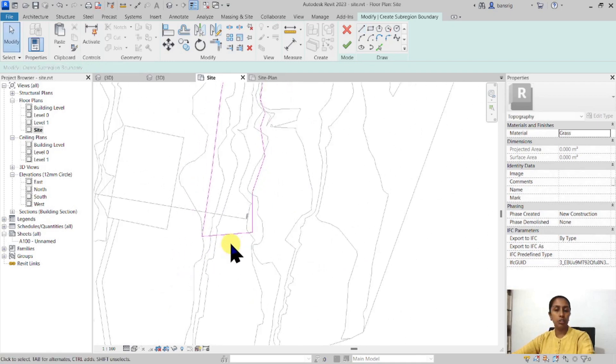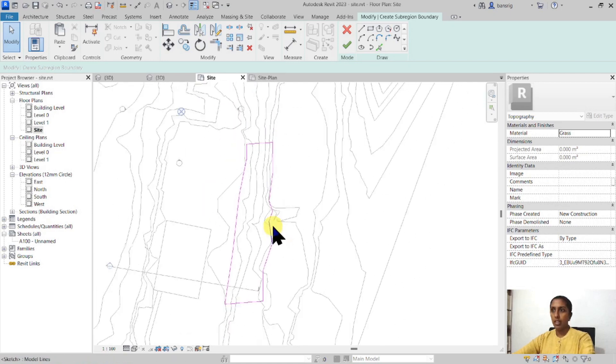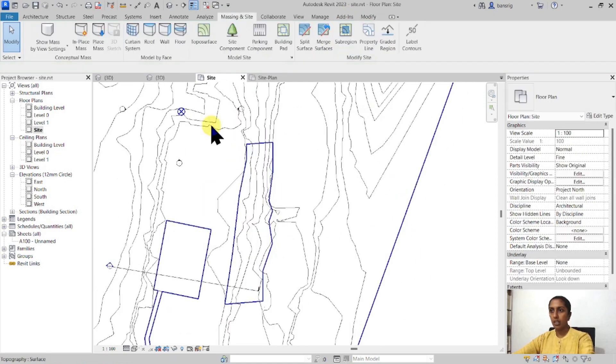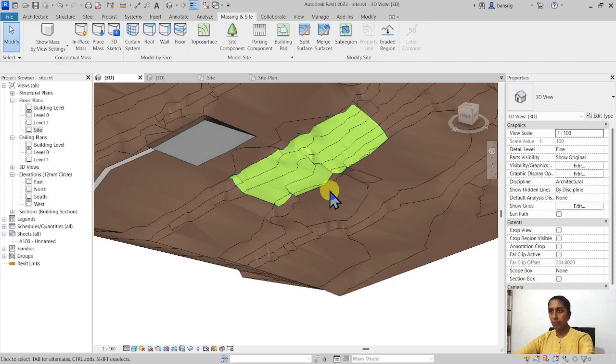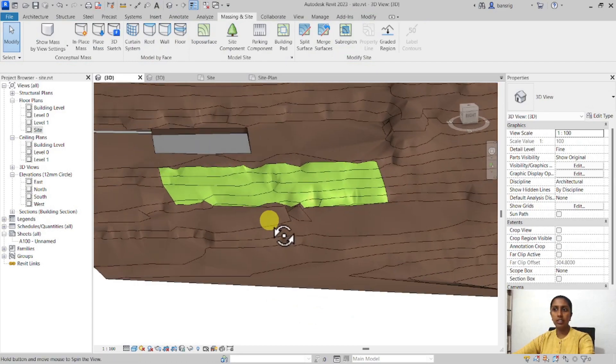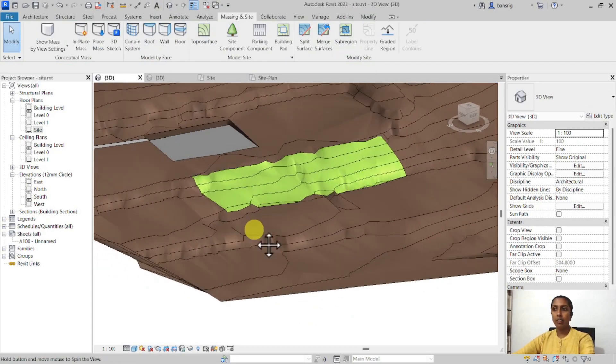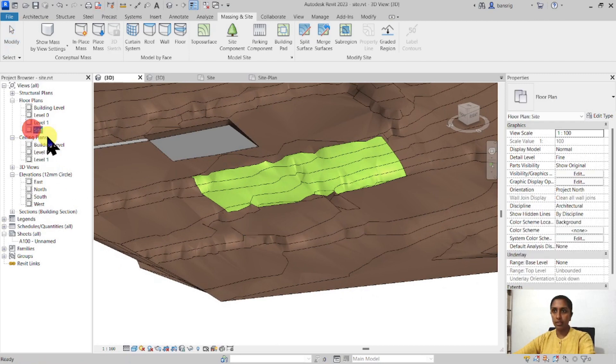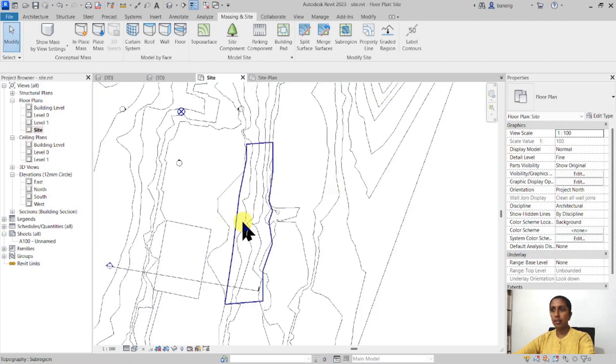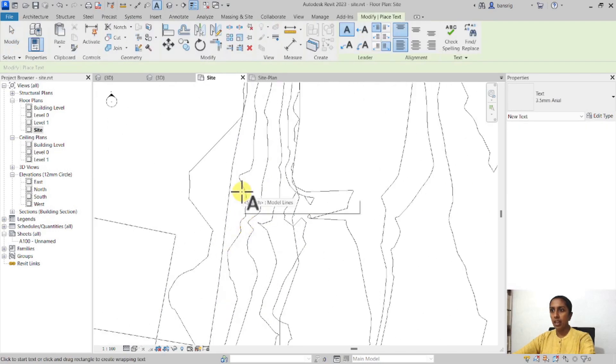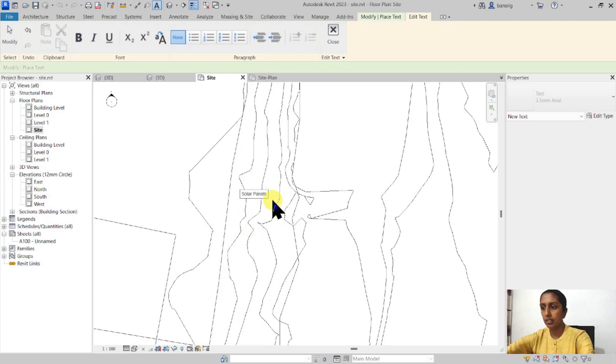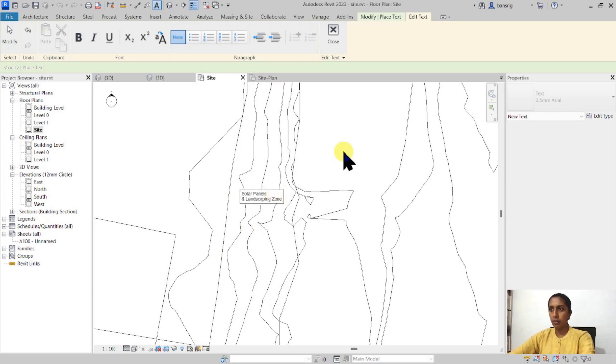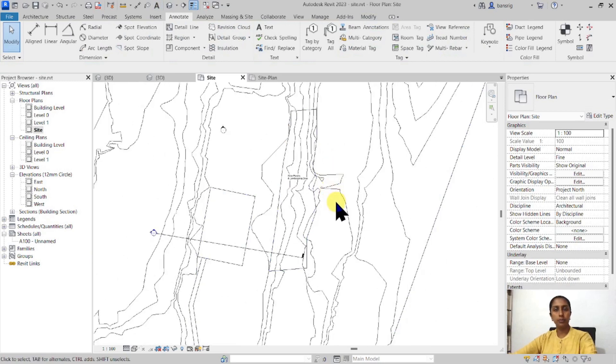Again a sub-region should always be a closed loop. There's no intersections and no overlaps and I'm going to finish that up. Let's go ahead and see what happened here. So this part of the area is marked as areas for landscape or for solar panels and I'm going to go under my site plan and annotate this area as solar panels in landscaping zone. So there we go.